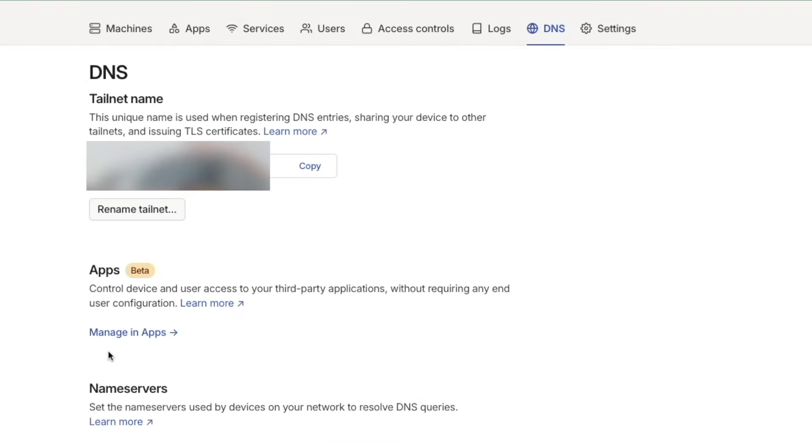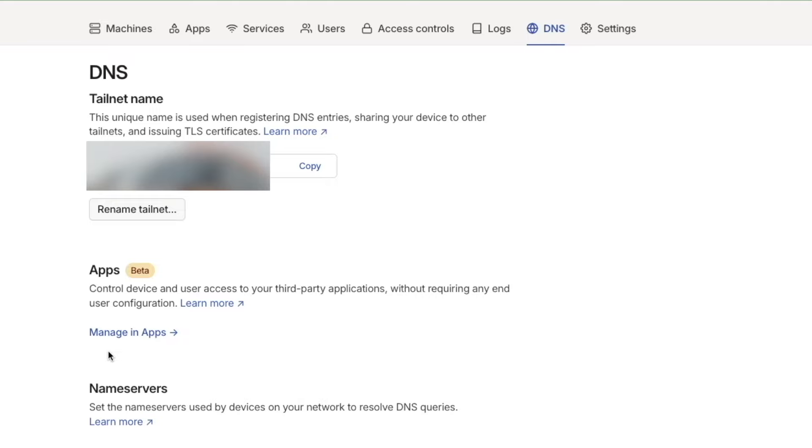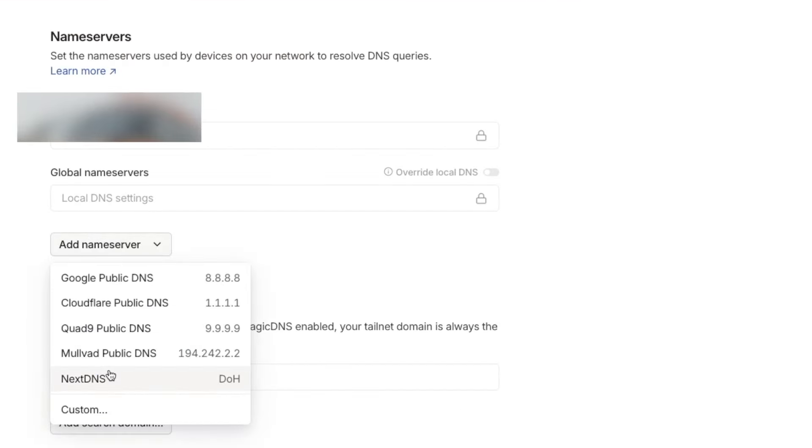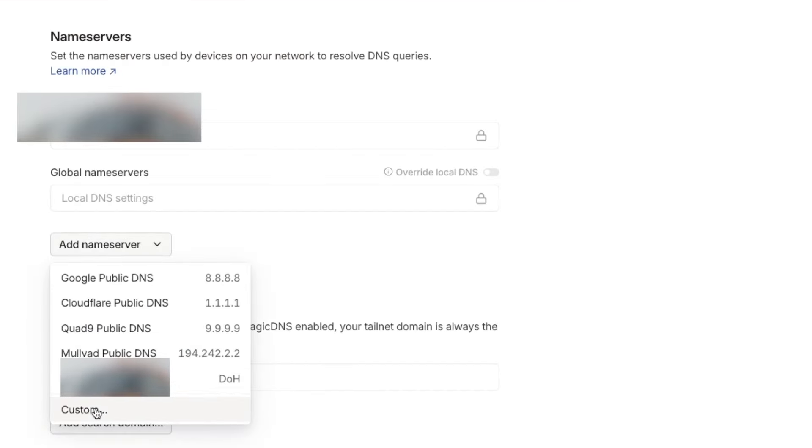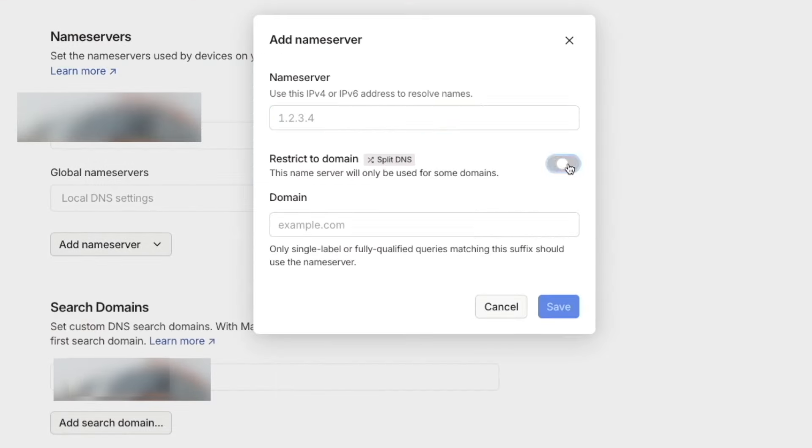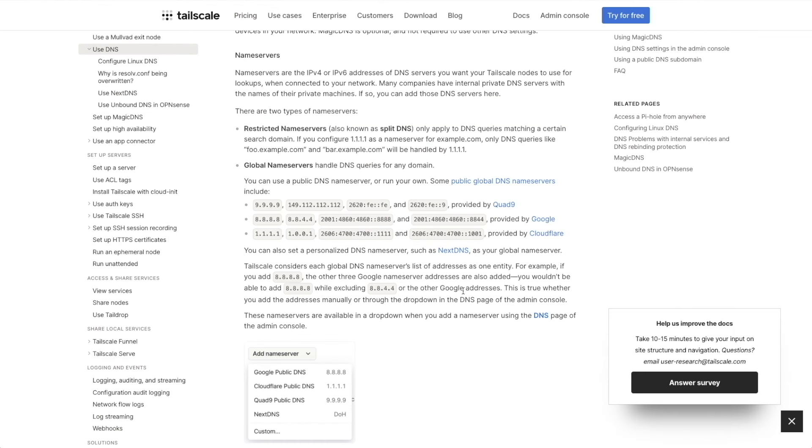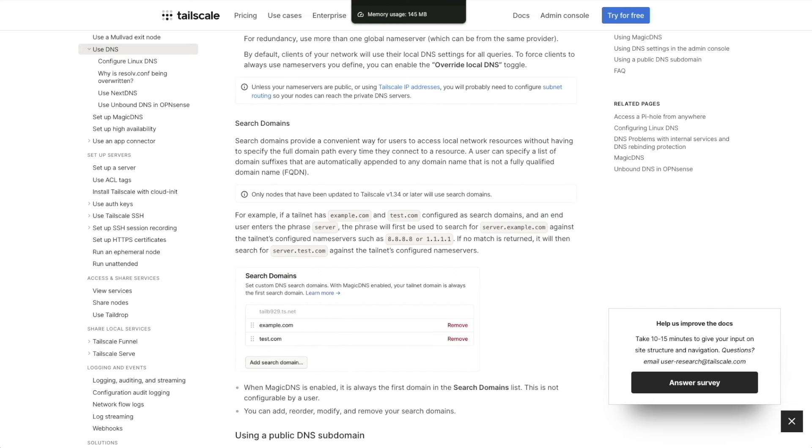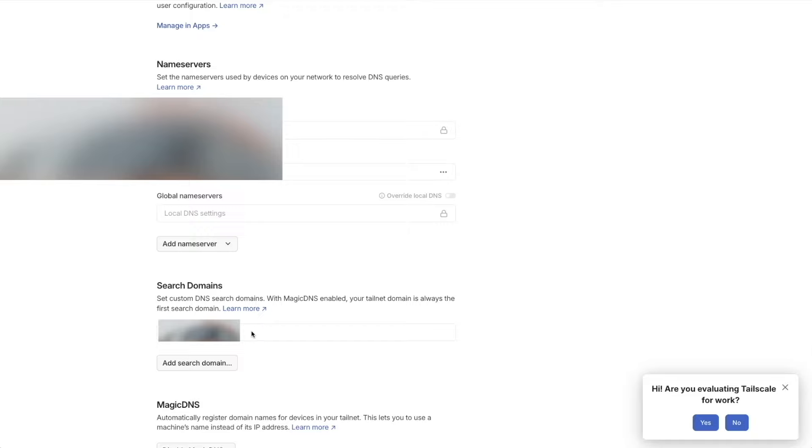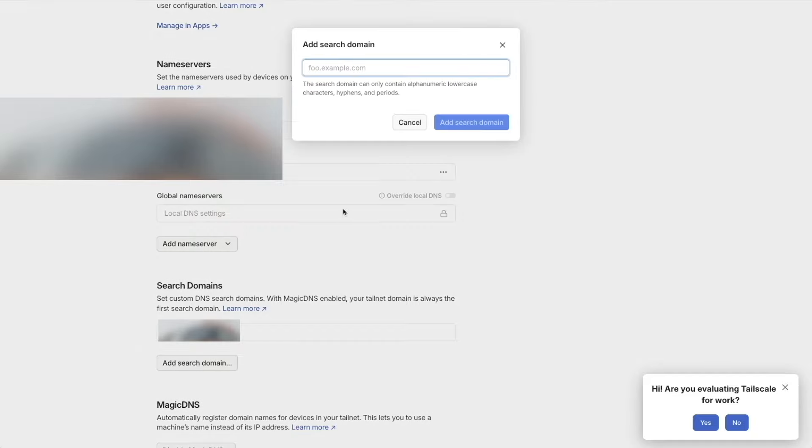Now you may want to go to DNS screen if you have a name server of your own for your home network. Go to Custom under Name Servers, add in your domain and your name server IP address. You can read more on their website about restricted name servers, global name servers, and search domains. Because I have a domain for our home network, I'm going to add my own search domain. Under Search Domains, I'll just add my domain here.